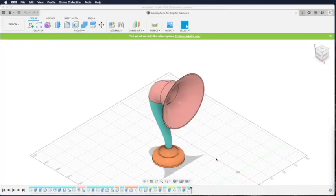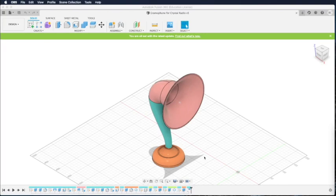Hi, this is Billy. I want to show you the Crystal Radio Grammophone speaker design and how you can clean it.